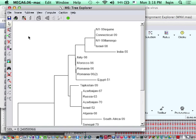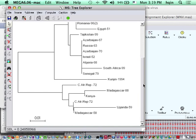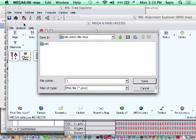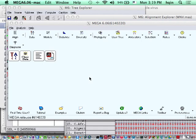And there, that's your tree. So PNG file. I'm going to save it as, say, demo.png.